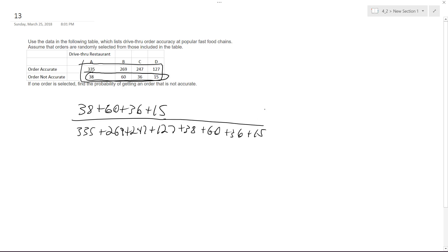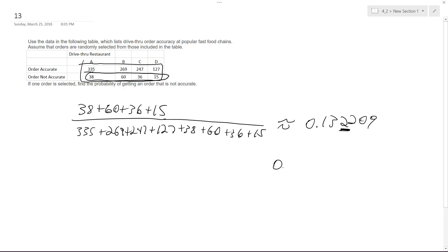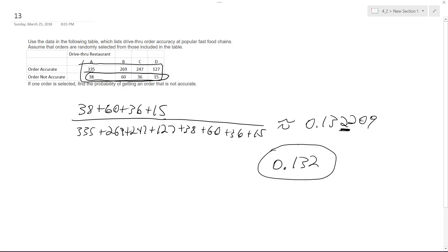We get approximately 0.132209, which rounded to the thousandths is 0.132 — a 13.2% chance of getting an inaccurate order. That's pretty bad.